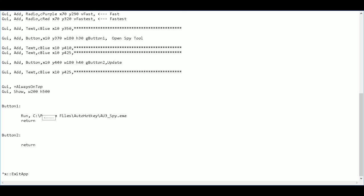Then here I'm going to say who cares plus plus, which means add one to the value of who cares, which was previously zero.